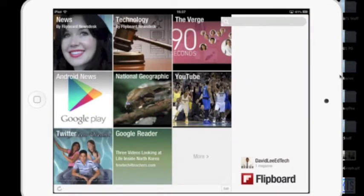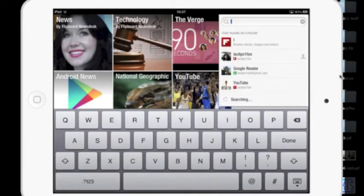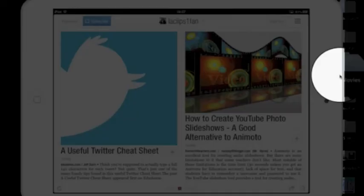Your students can search for your profile and subscribe to your magazine.